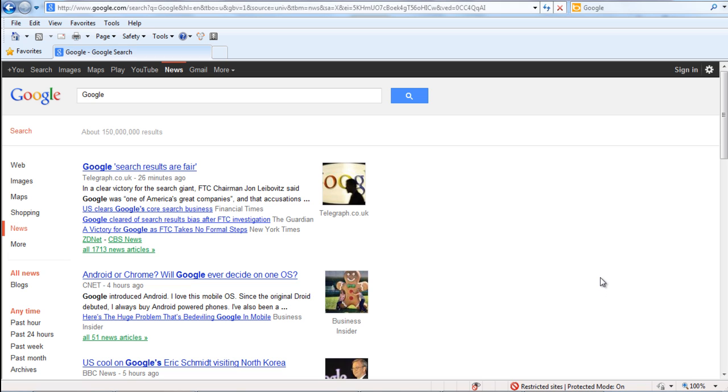Caret browsing, or caret navigation, is when you navigate through the web page using the text cursor.